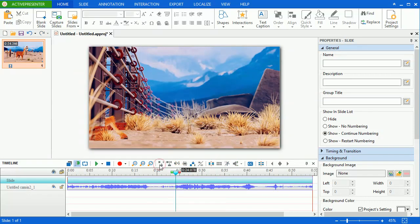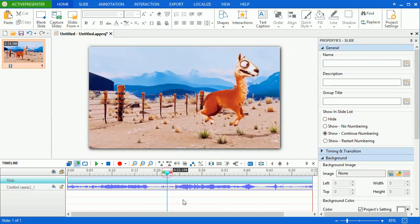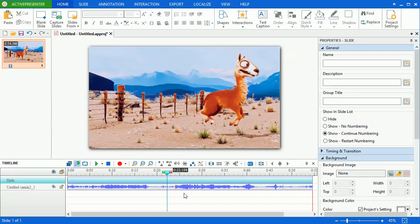You can see that the selected part is now deleted and the video duration is reduced also. The remaining parts will be instantly joined together. The red mark here lets you know where you have applied the cut command.